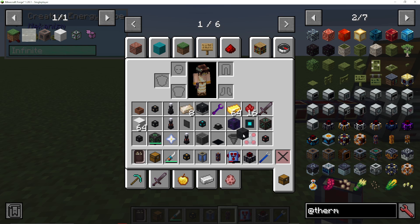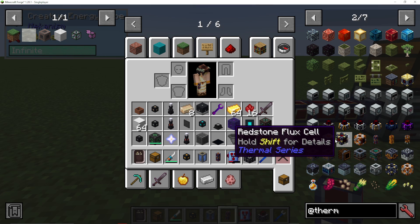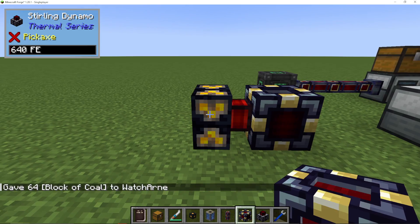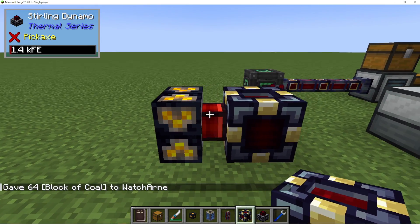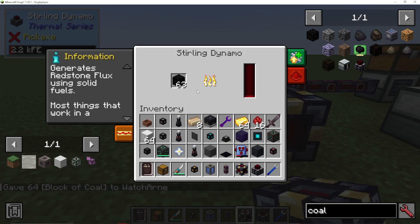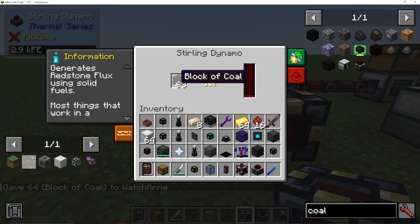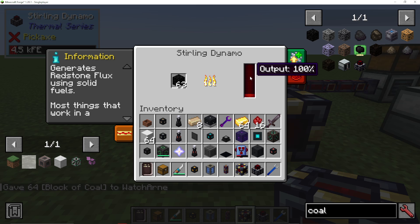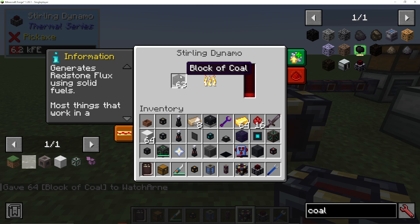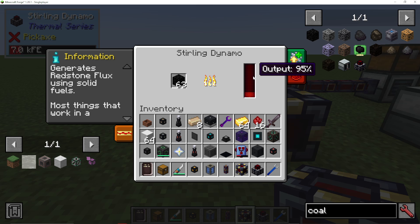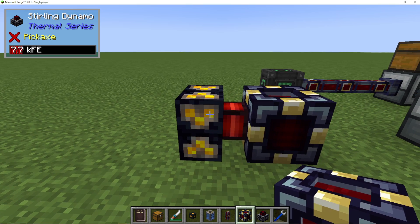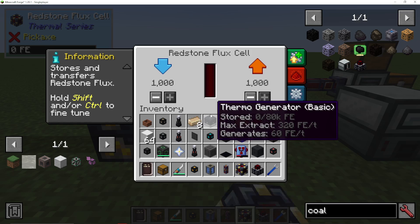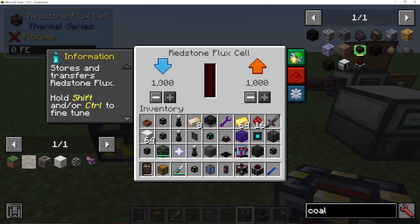For example, if we use a sterling dynamo and the cell here. What a sterling dynamo does is use a burnable material to make energy. So I could just put in blocks of coal or coal in here, and the sterling dynamo will be putting energy into our redstone flux cell.